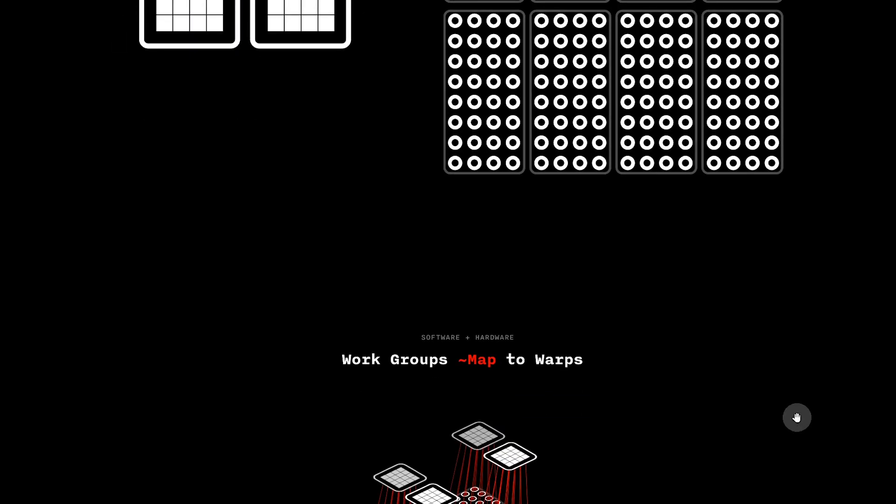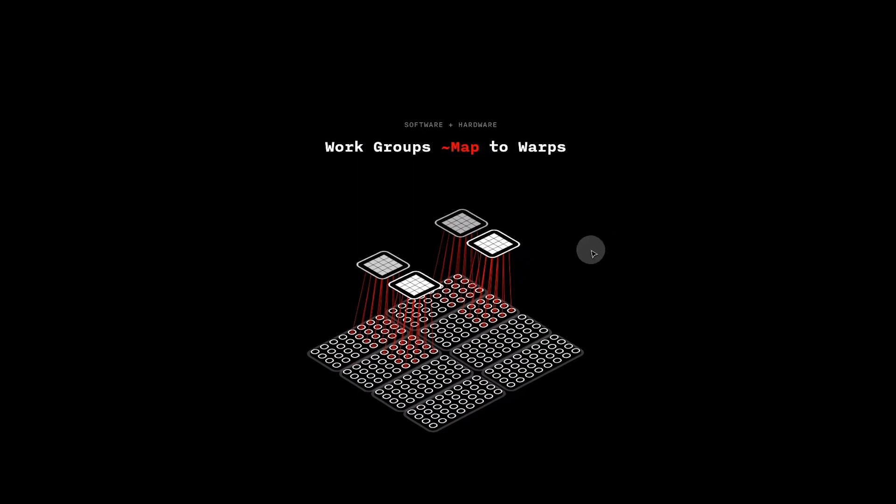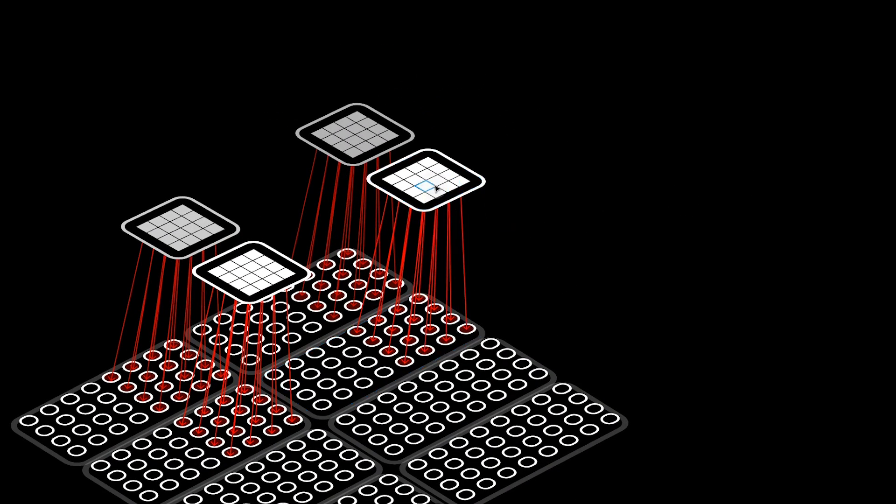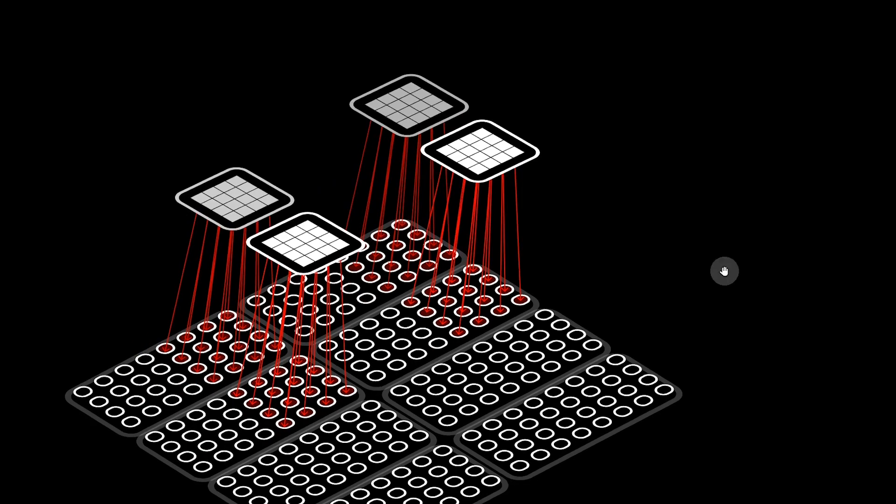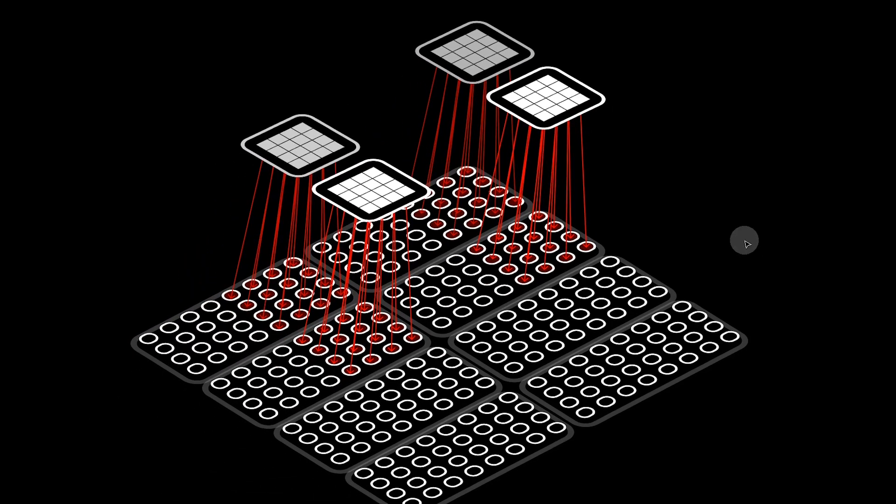For example, because we use numthreads to define each work group as 4x4x1, this now means that each work group will use 4x4 of each warp's processors.